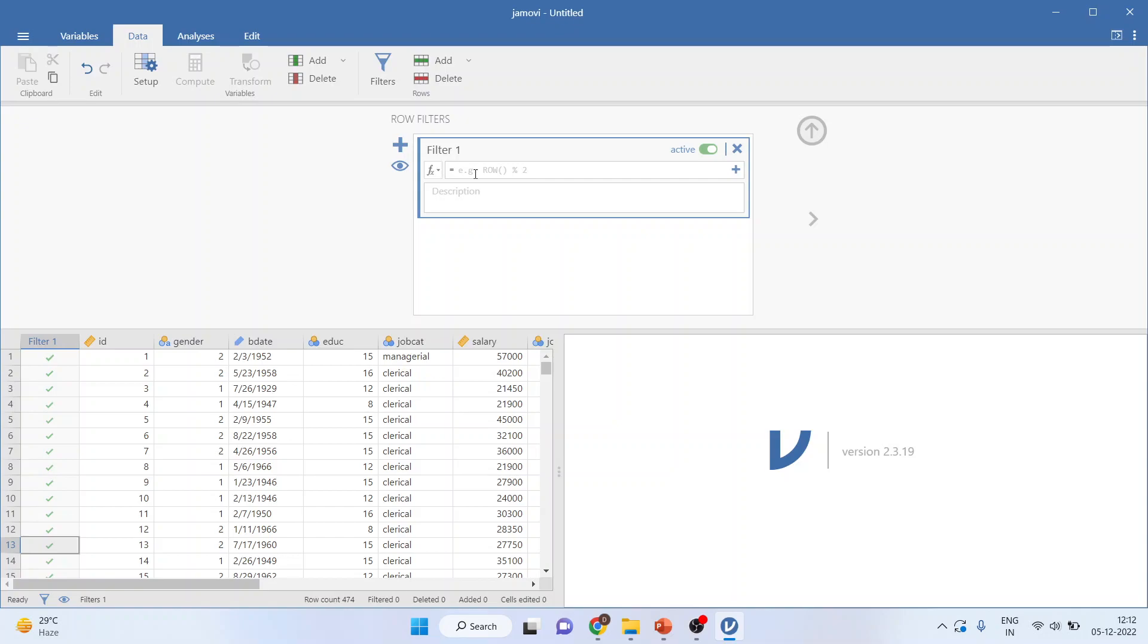Make sure that the name of the variable which you write here matches with the column name which you have given. This is job cat. So, job cat equal to equal to. Two times equal to means we are trying to slice the data. Now, the coding which has been done in this dataset: one is clerical, two is custodial, three is managerial.